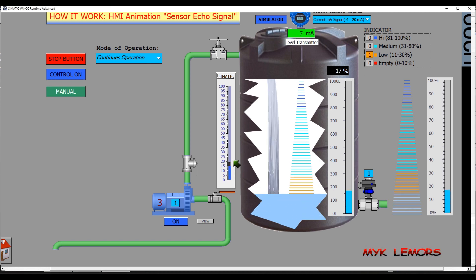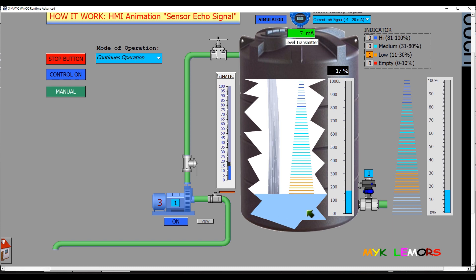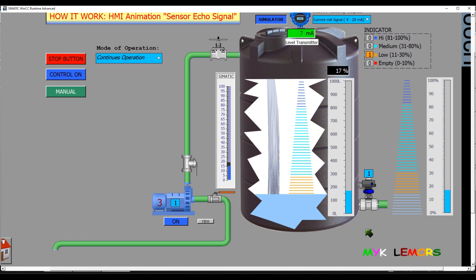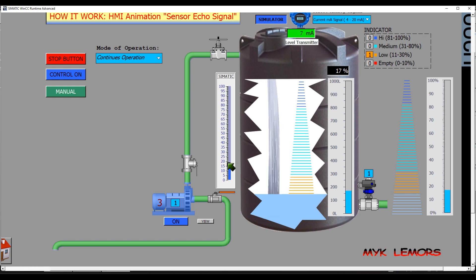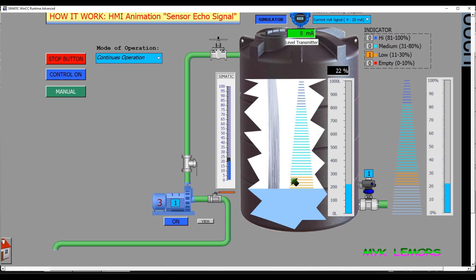When the level increases, the color of the lines changes. The bottom line's color changes to sky blue, matching the color of the water in the tank. When the tank level is 11 to 30%, these lines flash with white and orange colors. The orange color indicates that the tank is at low level.